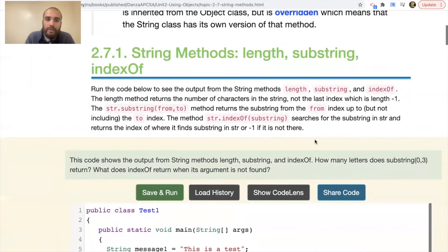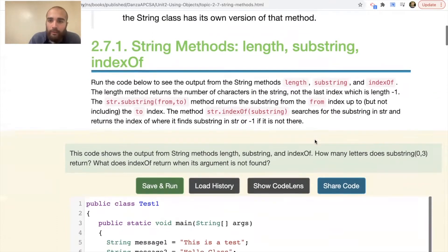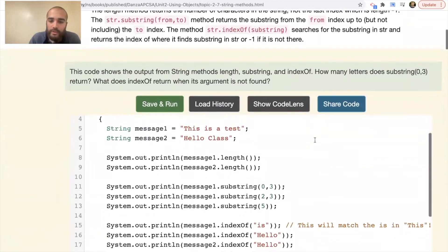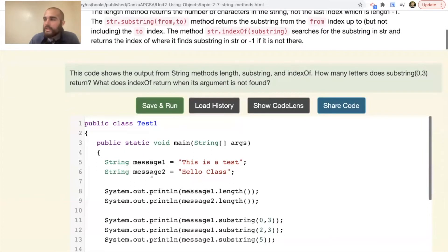We're going to run code to see the output of the length, substring, and indexOf methods. We have a main method with a message that says 'This is a test' and a second message that says 'Hello class.' Looking at the first message, the T is at index zero, H is at index one, and you count up from there.